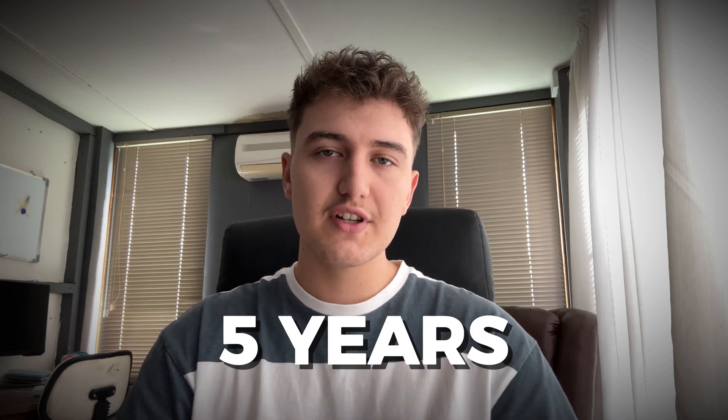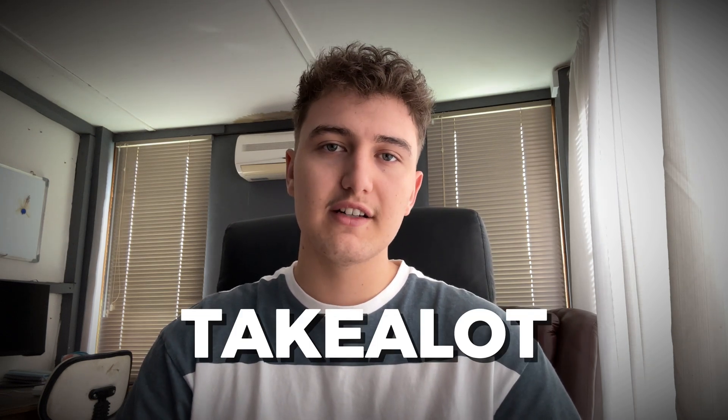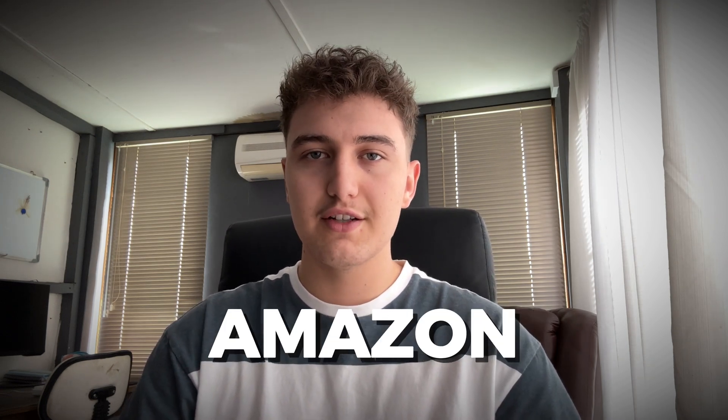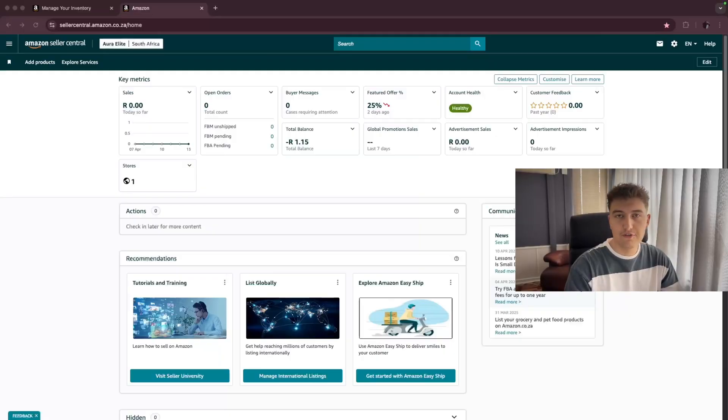Within the next 10 minutes, I'm going to show you guys exactly how to send stock to the Amazon warehouse to sell via Amazon FBA. My name's Deon Stolls. I've been doing e-commerce for the last five years. The majority of my income comes from selling on Taglot, Amazon, and doing dropshipping in South Africa.